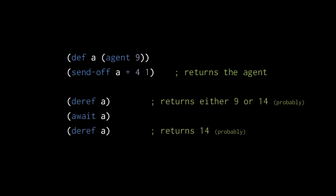If you deref an agent, it will return the current value whether or not updates on the agent are still pending. If this is unacceptable, we can call the await function, which blocks the current thread until all updates initiated on an agent from the current thread complete.